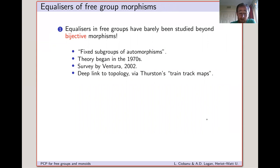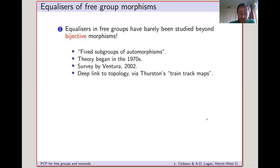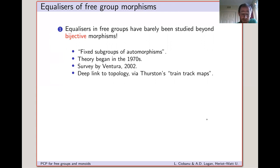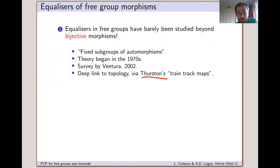Equalizers of free group morphisms have been studied before, but primarily for bijective morphisms. The equalizer of two bijective morphisms is called a fixed subgroup of an automorphism. These were studied from around the mid-1970s, and there is a survey article by Ventura from 2002. Fixed subgroups have deep links to topology via train track maps, an idea of Thurston's — one of the most influential topologists of the late 20th century.